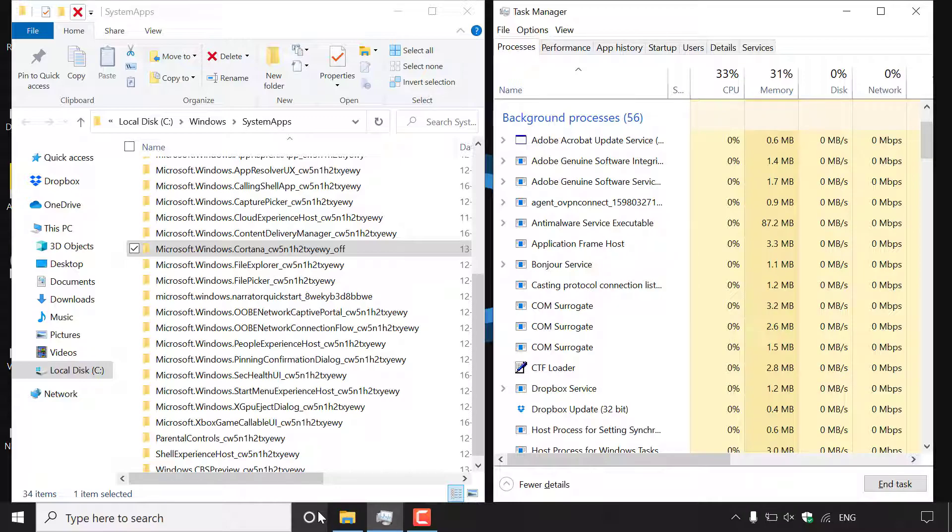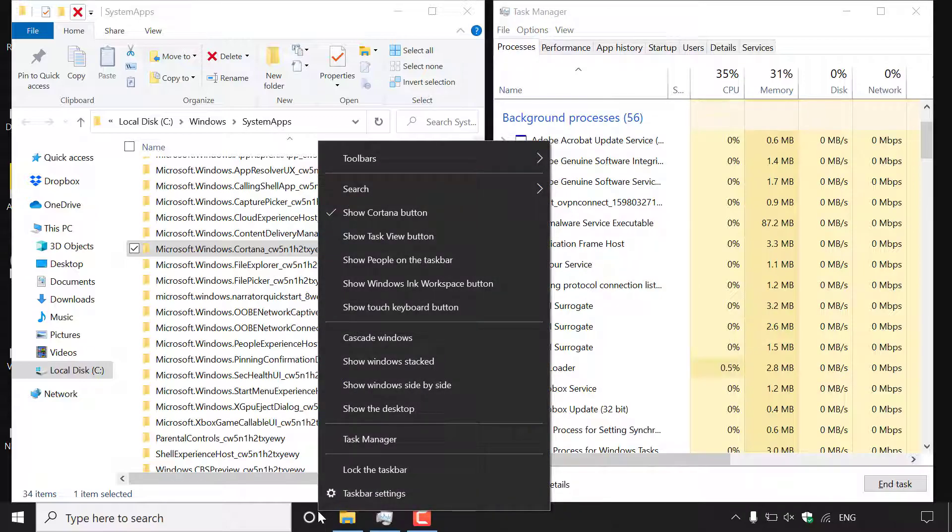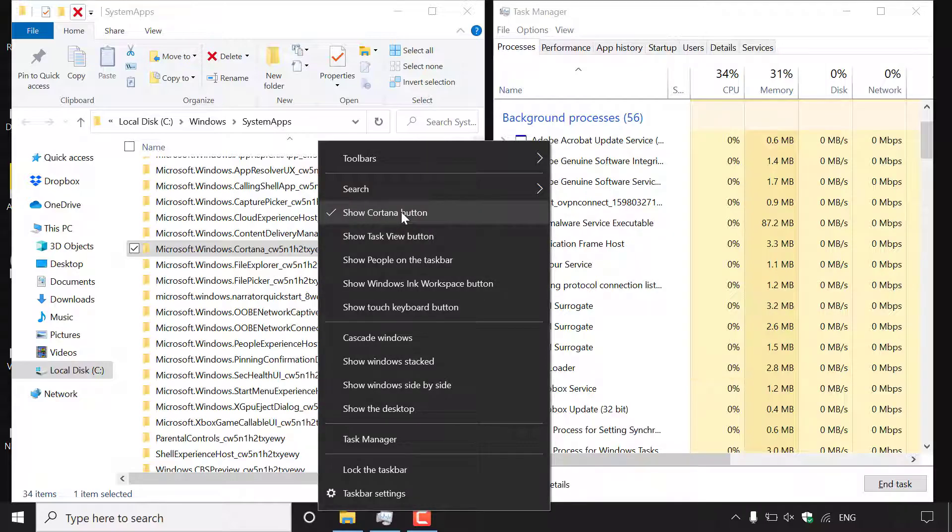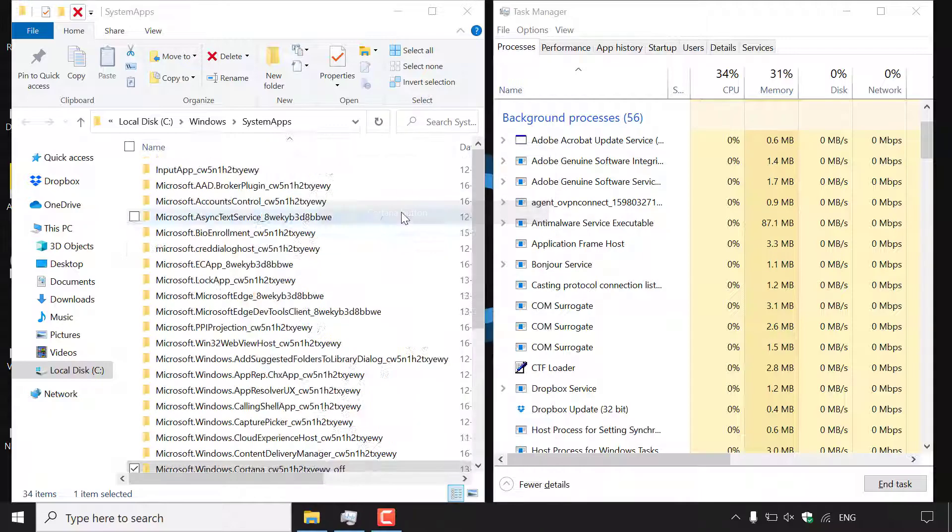Since this icon is now useless you can actually hide it by right clicking on it and then simply left clicking on where it says show Cortana button and as you can see it's currently checkmarked. If you just left click on it again it will be hidden.